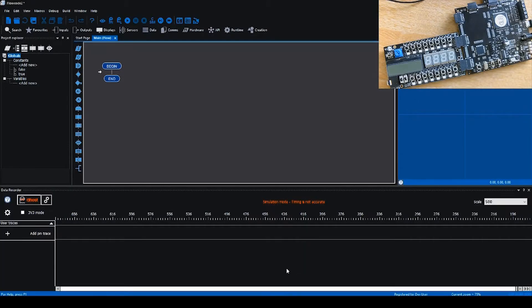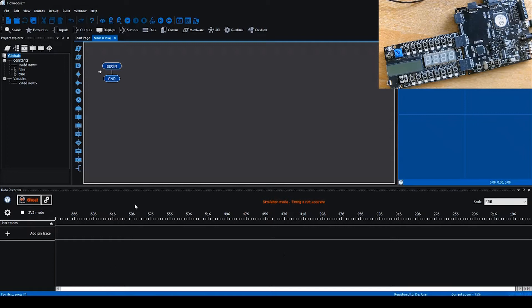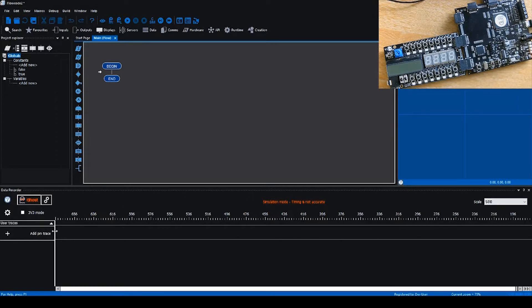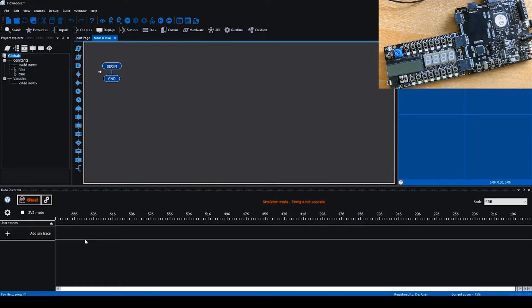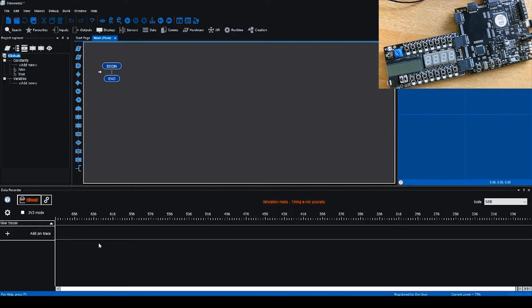Hello everybody, this is Daniel Morrison from Matrix TSL. Today we're looking at the data recorder in Flowcode 8.2. You should be able to see the data recorder open at the bottom of the screen with a blank project in Flowcode. The data recorder looks quite different than previous versions of Flowcode. We've tried to make it much easier to use, much simpler to add streams and pins, easier to activate ghost mode, and make the data recorder more customizable and feature-rich.